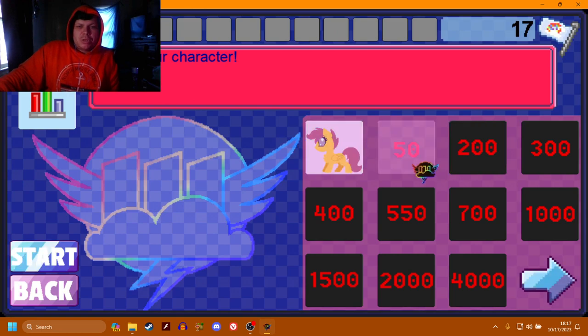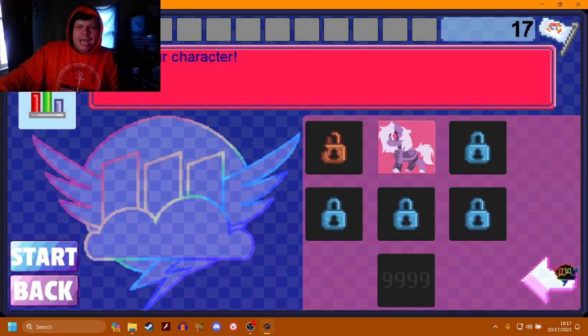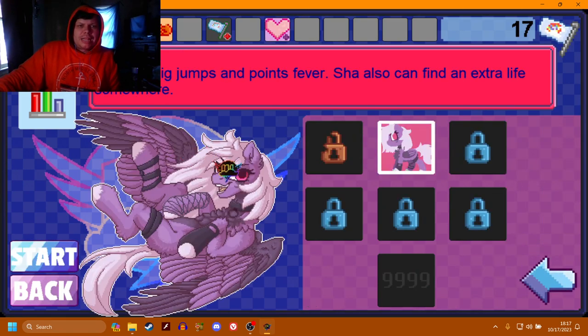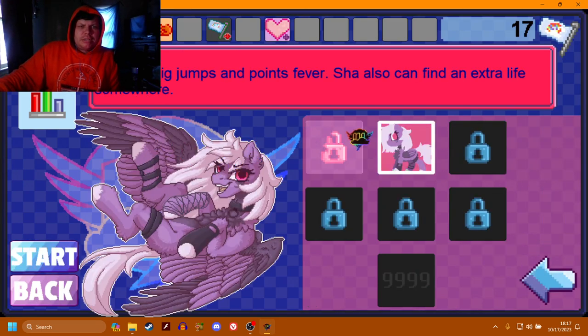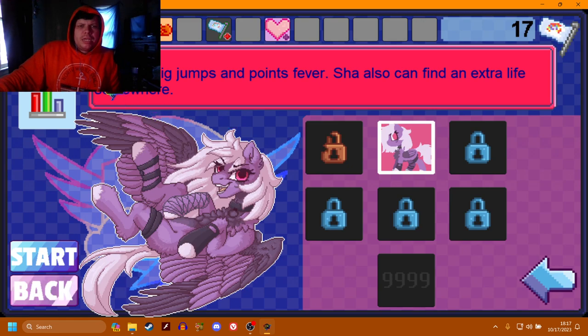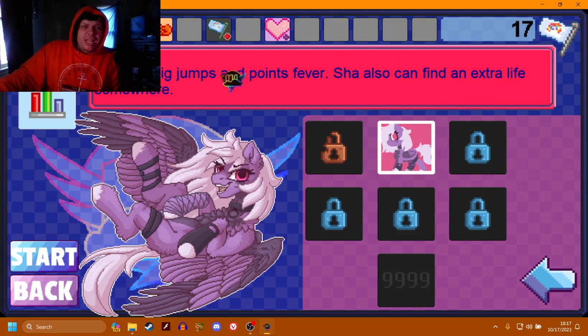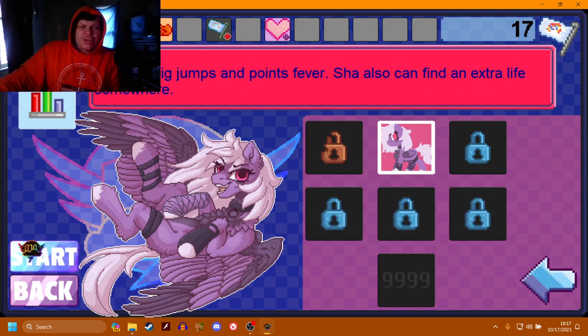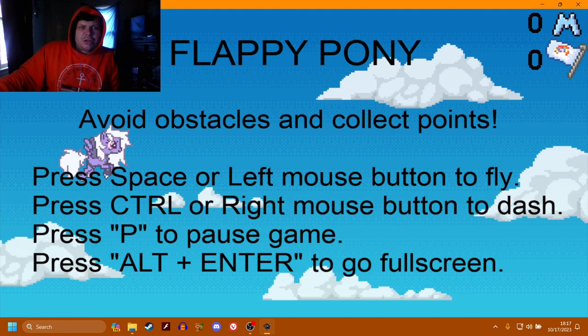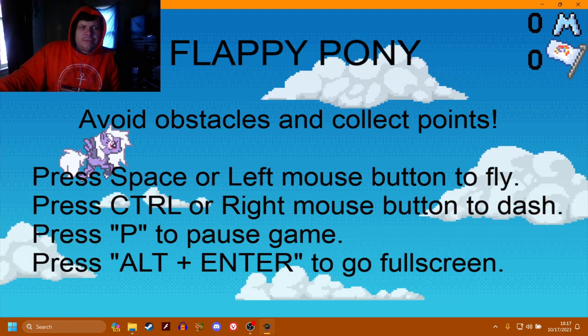Anyway, I guess you just gotta be Scootaloo until we unlock these characters. Also, we got this character. She has big jumps and points fever. She can also find an extra life somewhere. No, let's give her a shot. Let's give her a chance.